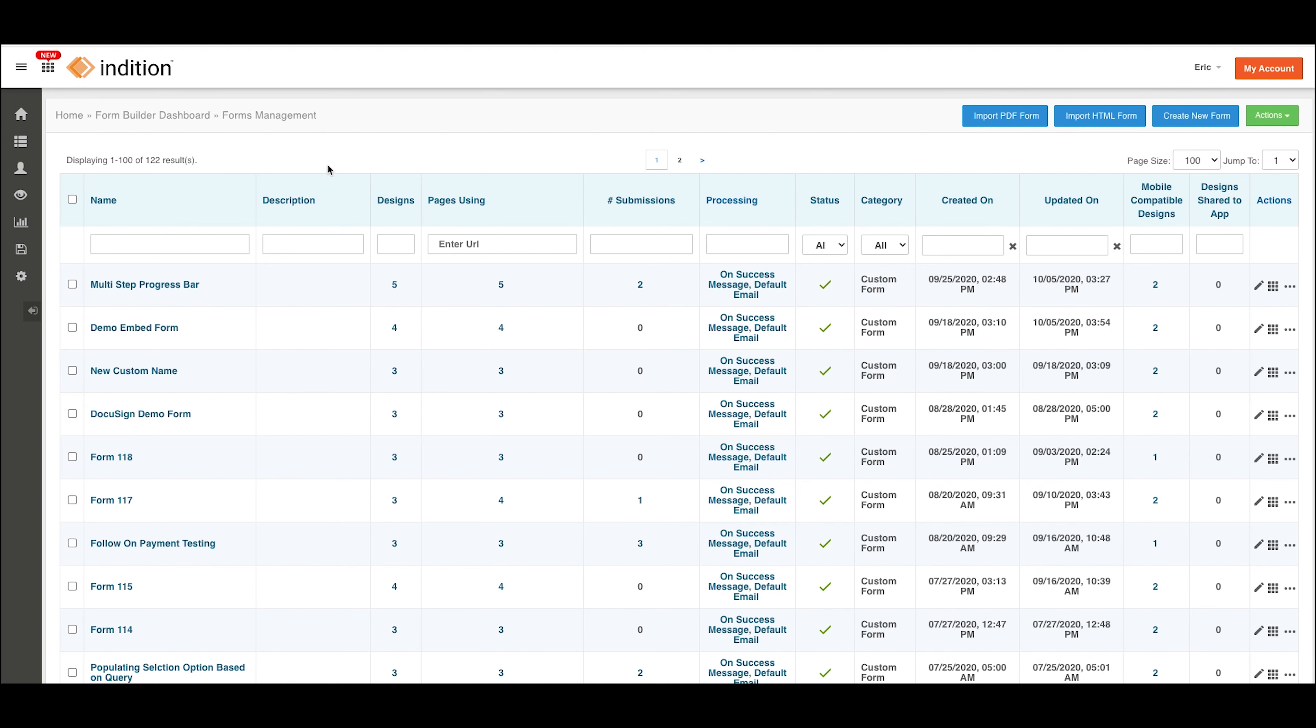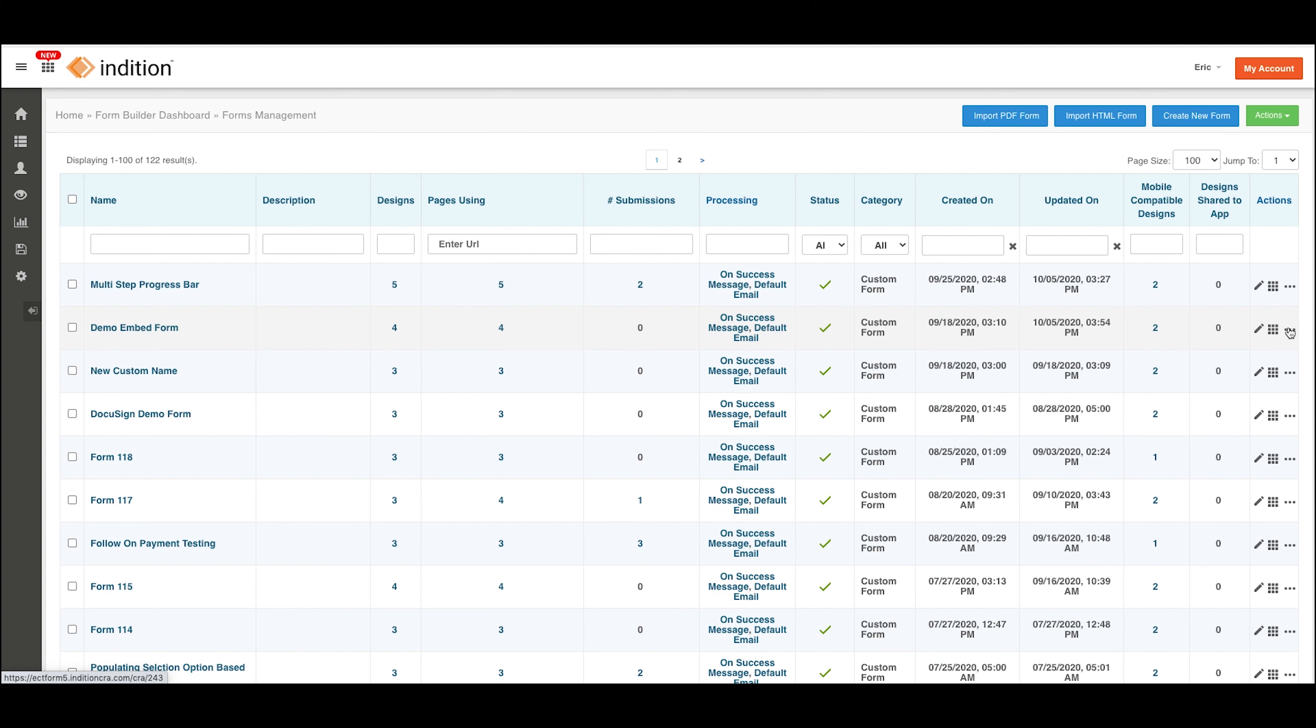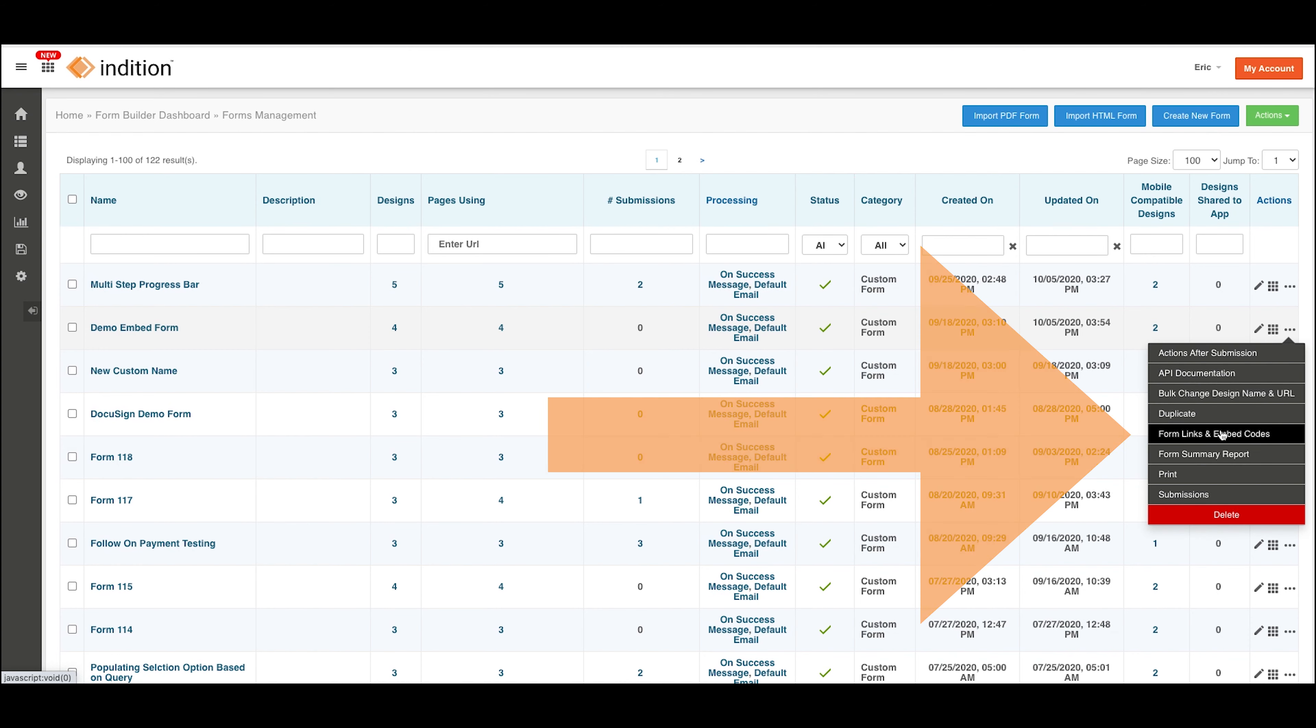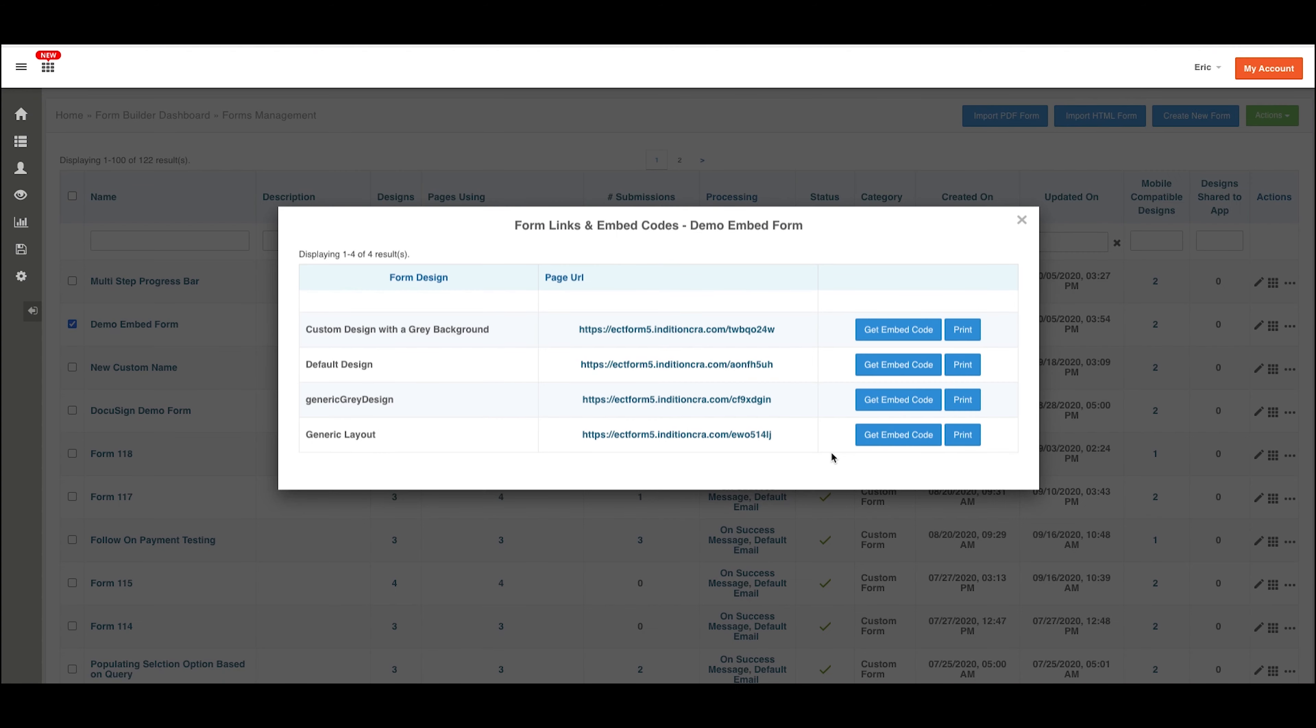Once we're on our Manage Forms page, we're presented with our first opportunities to find the embed codes. In the far right column, which is Actions, and the additional Actions menu here, you'll see one option is for Form Links and Embed Codes. Click that for the form you want to embed.